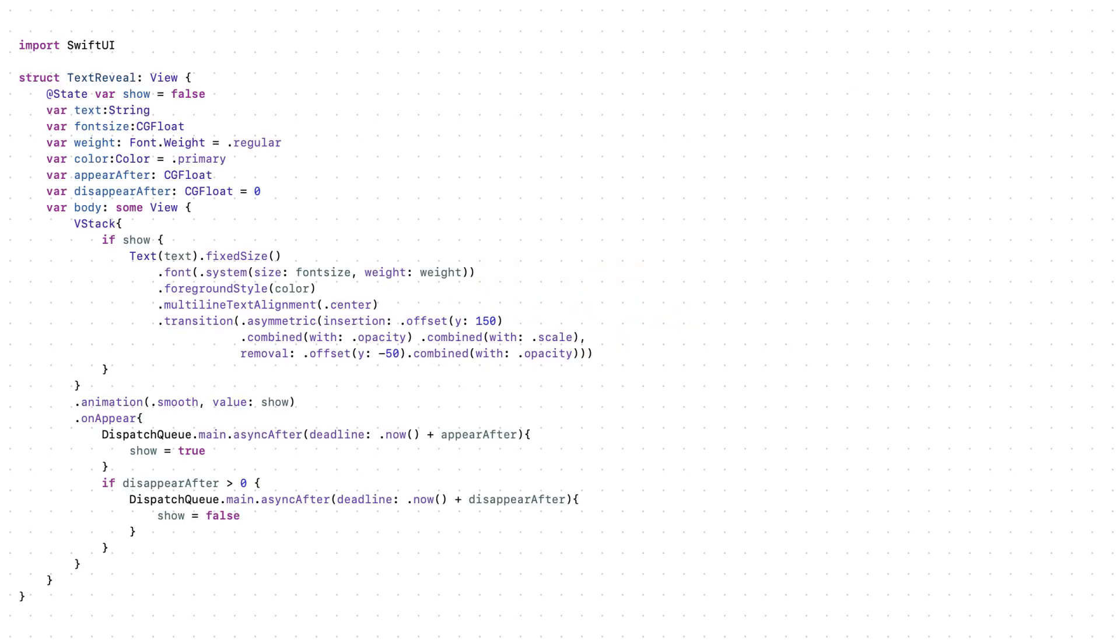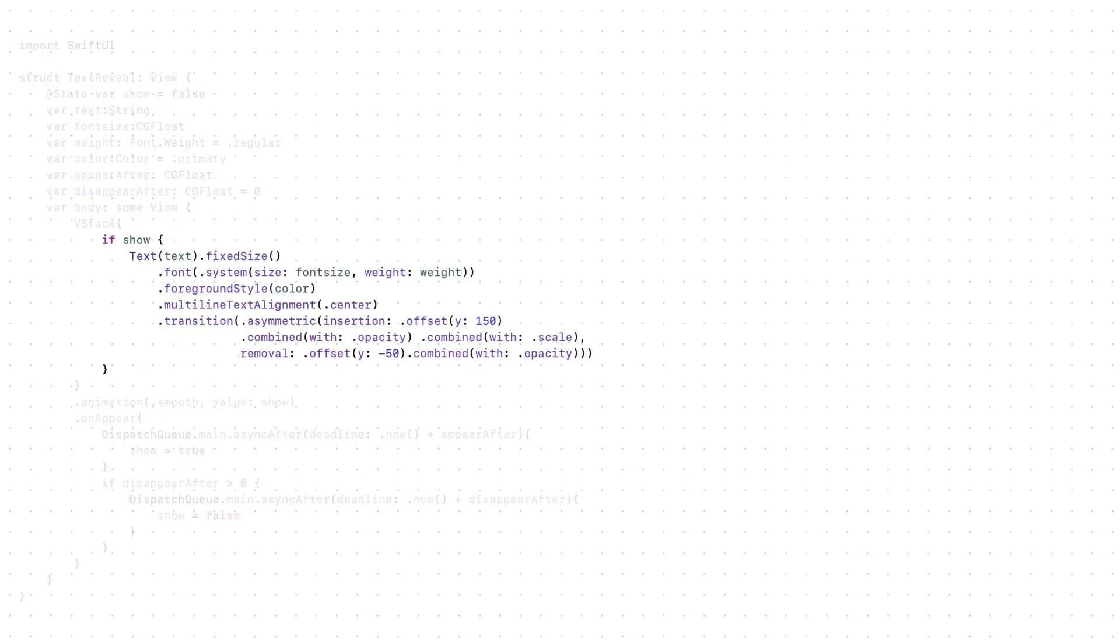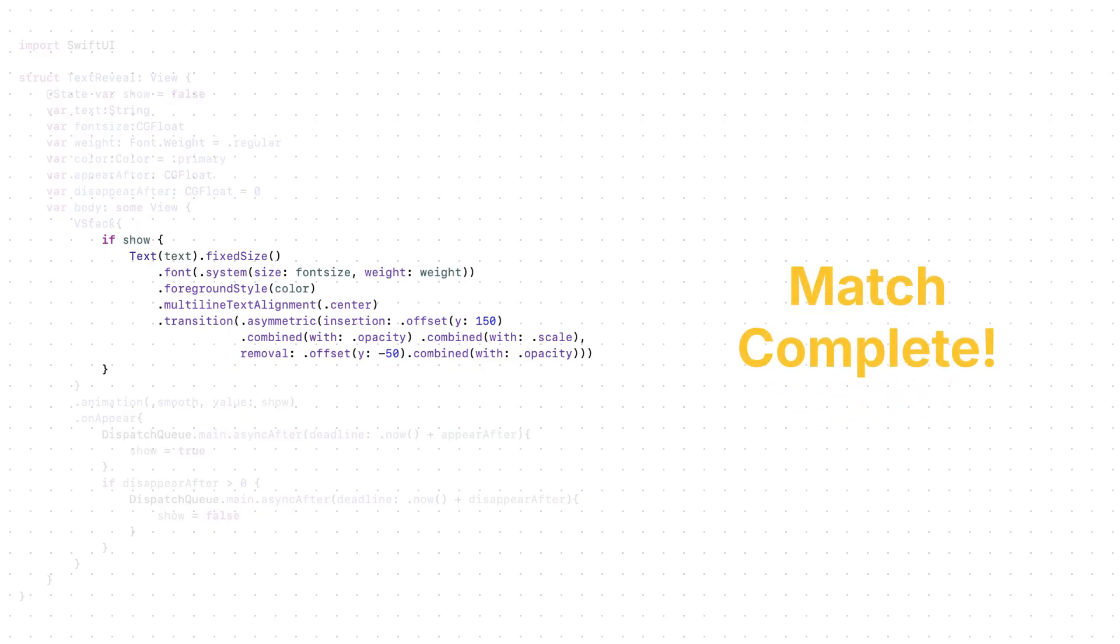To create this text reveal animation, simply by using the transition, appear from the bottom with offset, combined with opacity and scale.